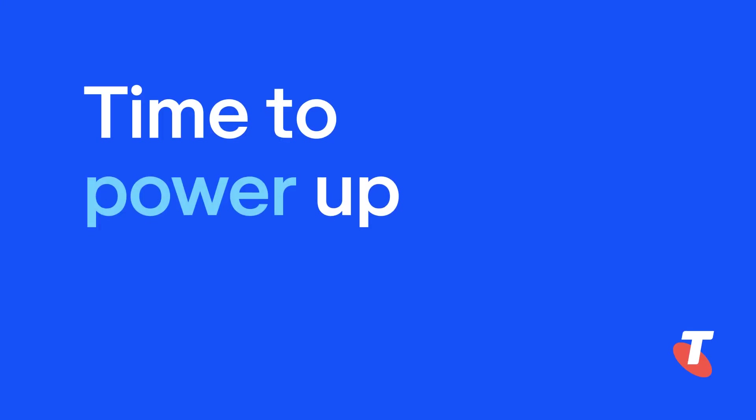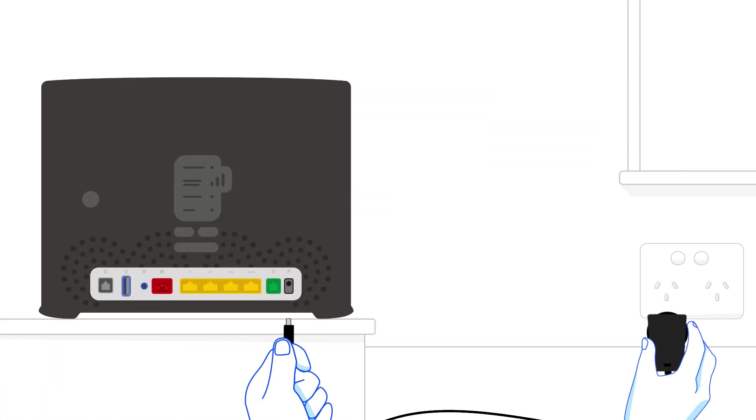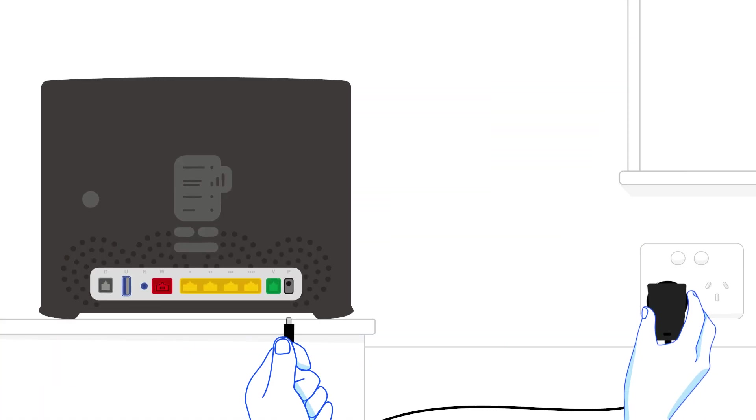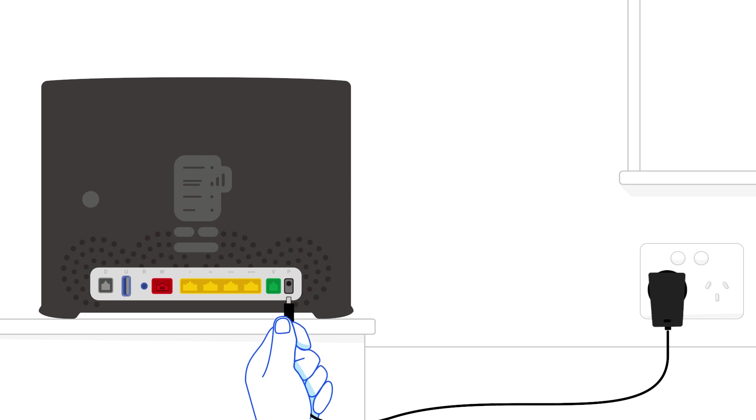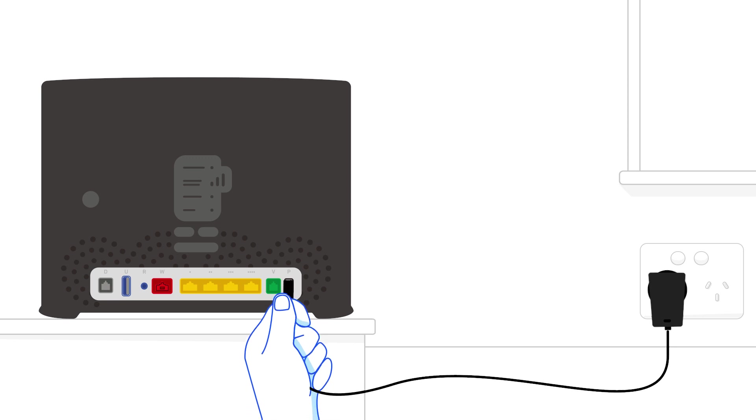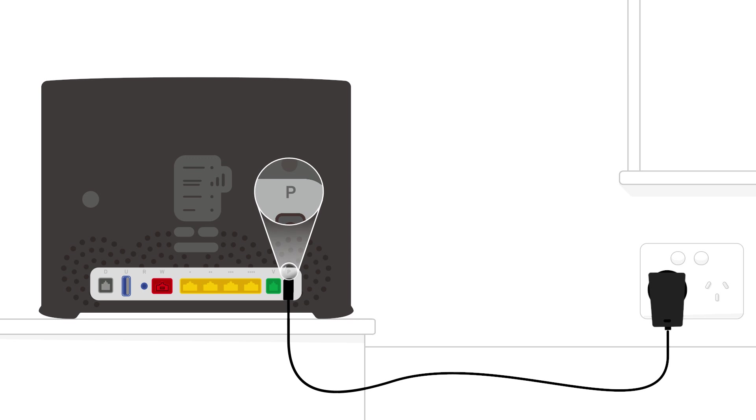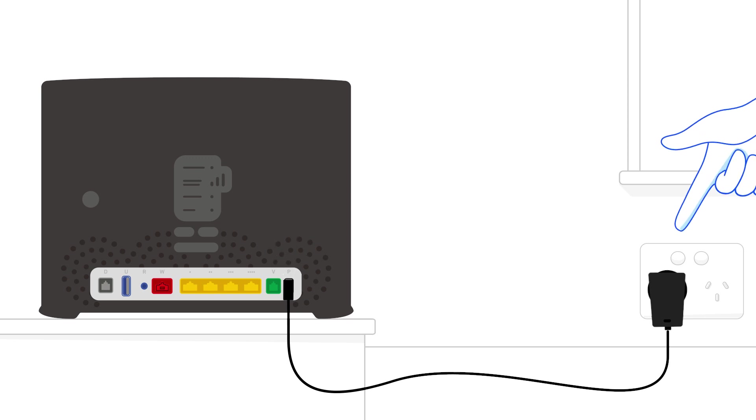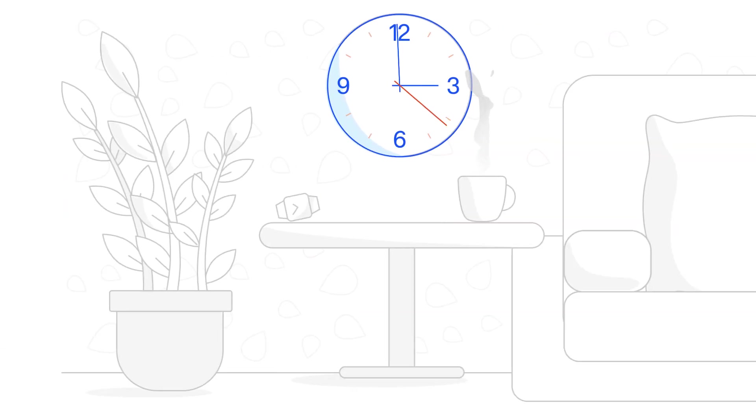Okay, it's time to power up. Plug in the black power adapter that came with the modem to a nearby power point, and connect it to the power port on the back of your modem, marked P, first port on the right. Switch on the power at the power point. You should see a green light appear on the power adapter. Great, almost there.